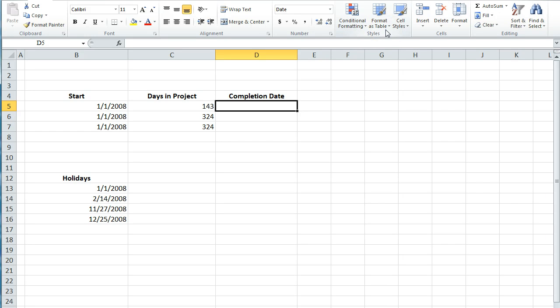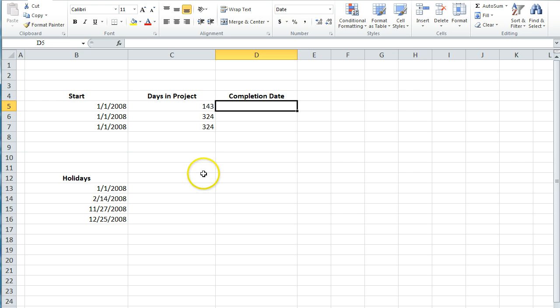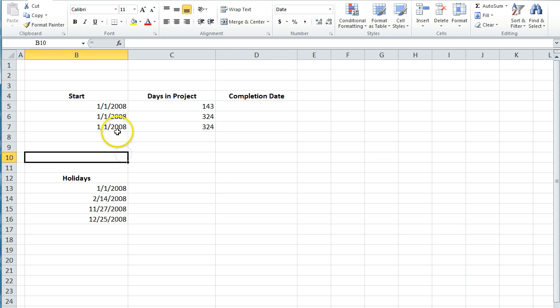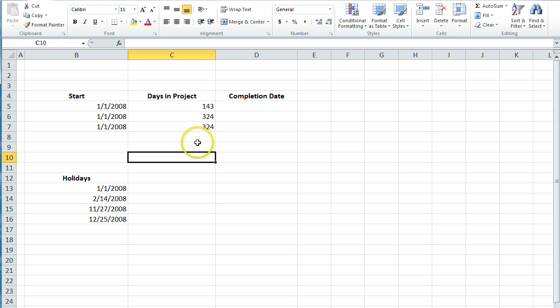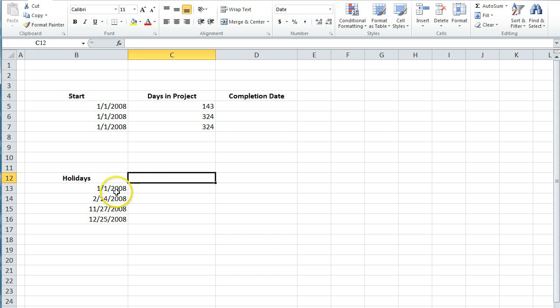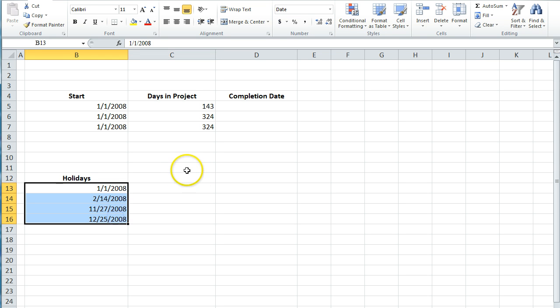In this video, I'm going to show you how to calculate a completion date. Let's say you have a project and you know the date that you're going to start and you know roughly the number of days that it's going to take to complete. And you might have a list of holidays. This is similar to other date functions where you can include a list of holidays and add those to your calculation.